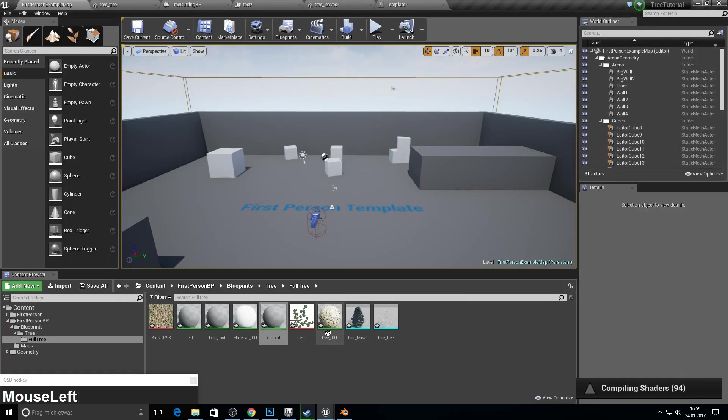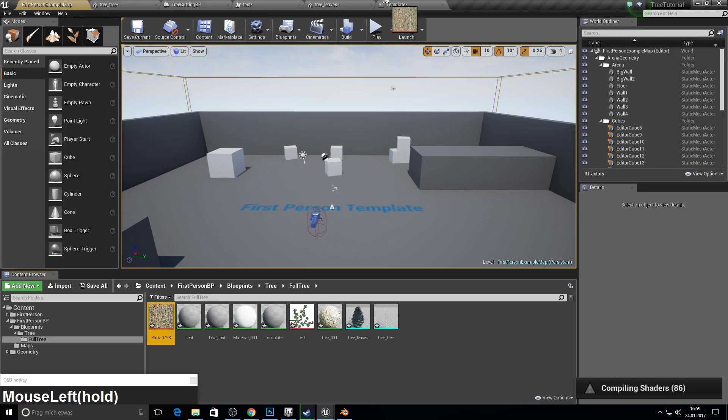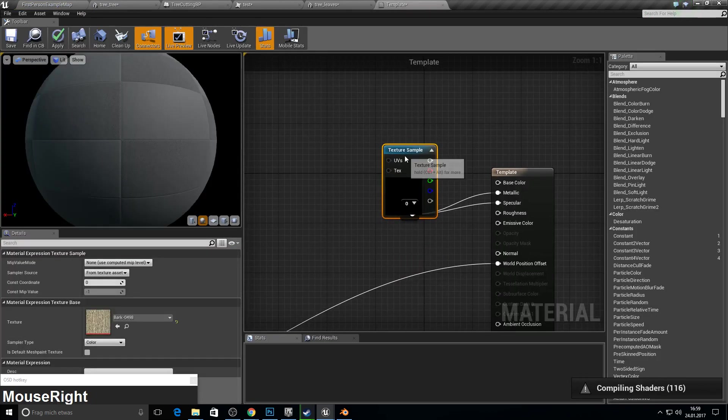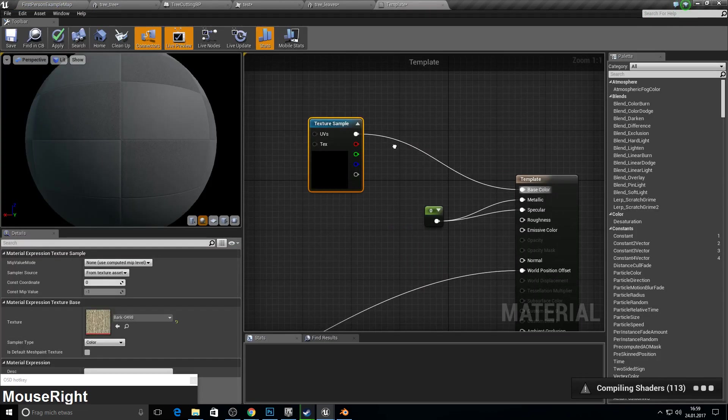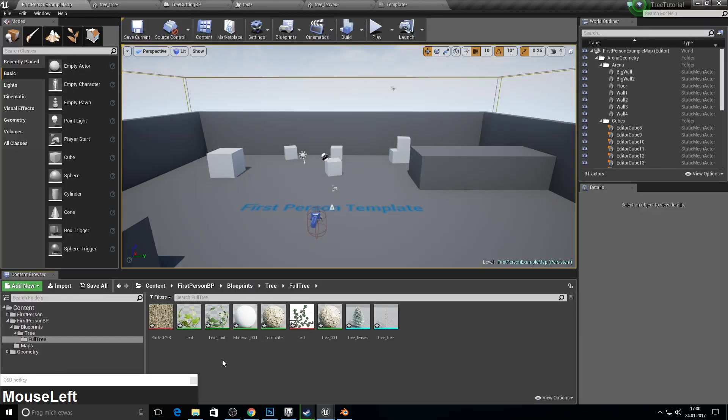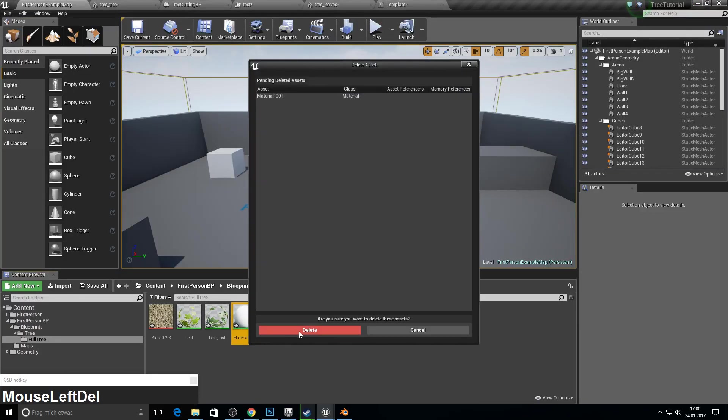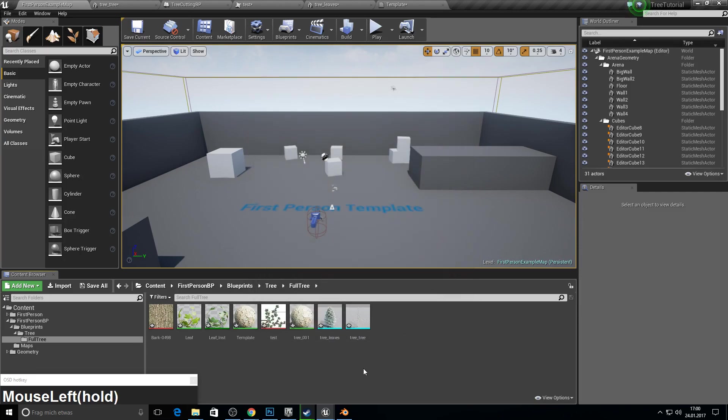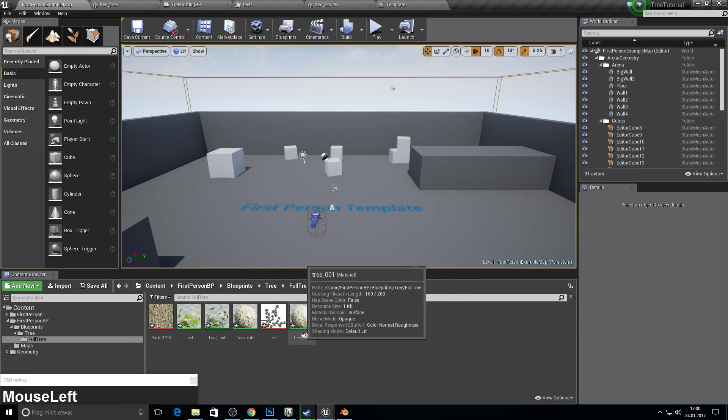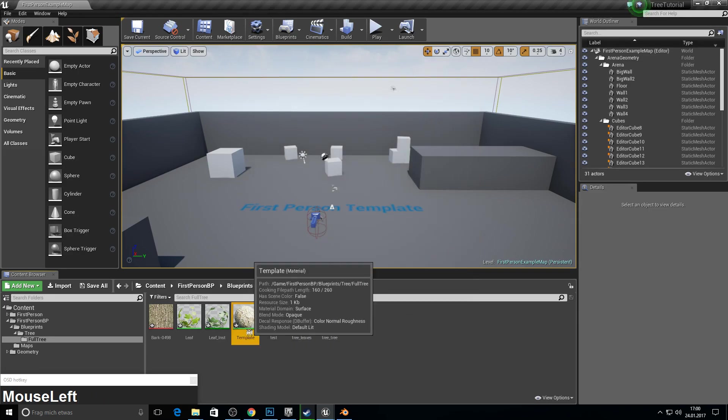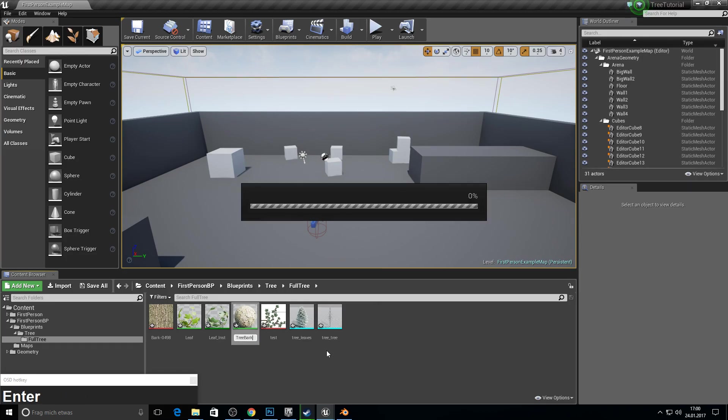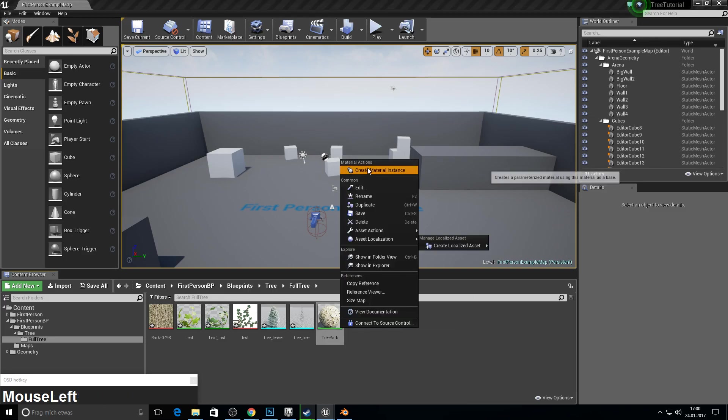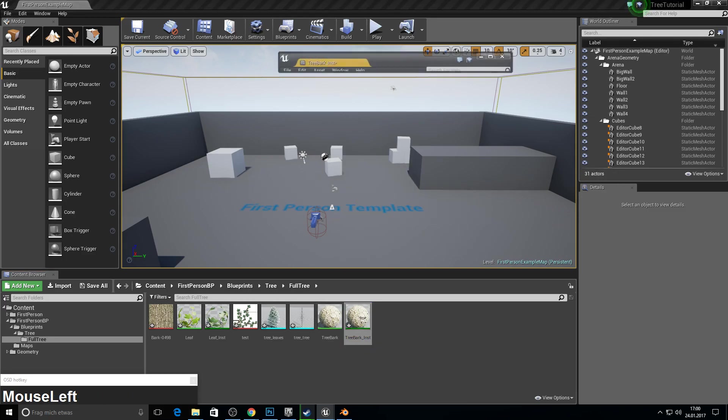Copy it into our full tree folder. And let's work on this one. Close the other template. Close the leaves. Save everything. Just open. Just pull in our bark texture into this. And plug in the base color. And delete this one. We don't need this anymore.